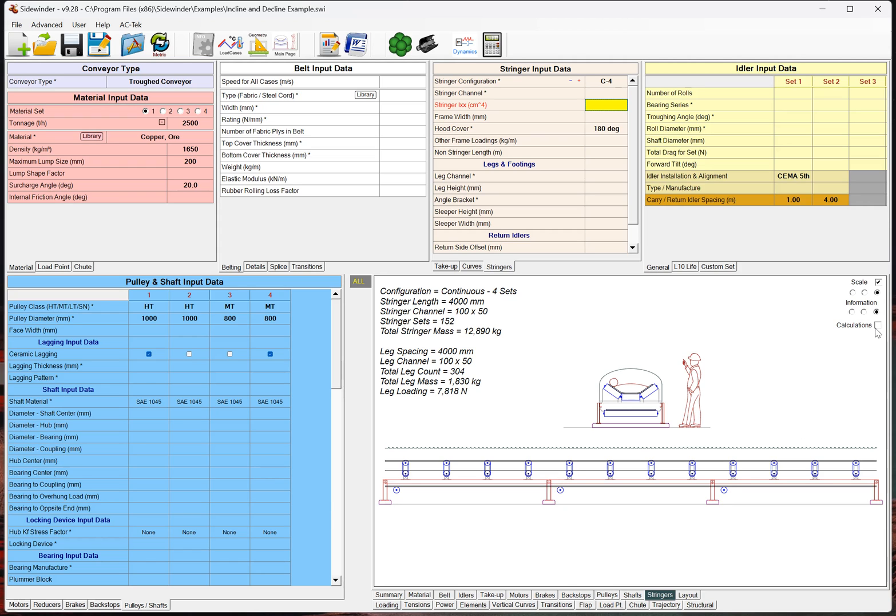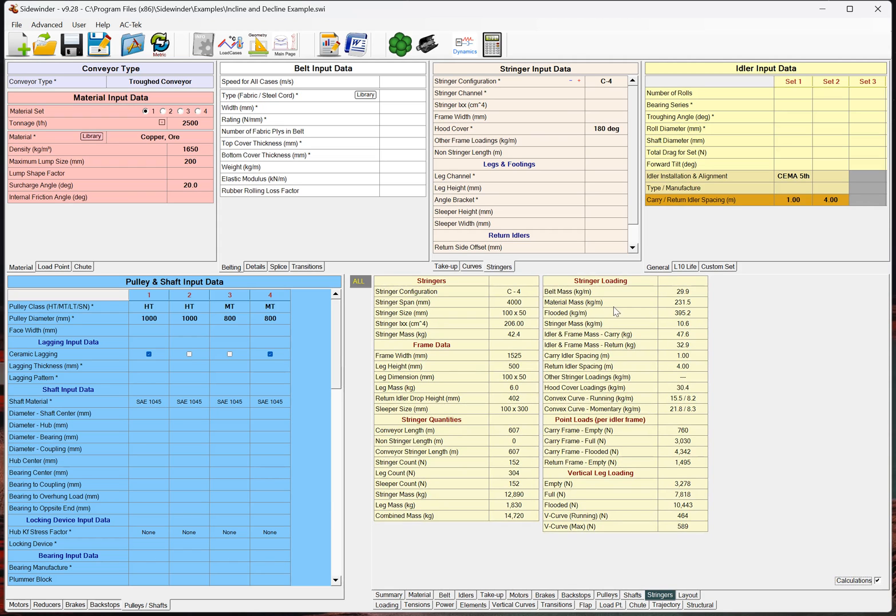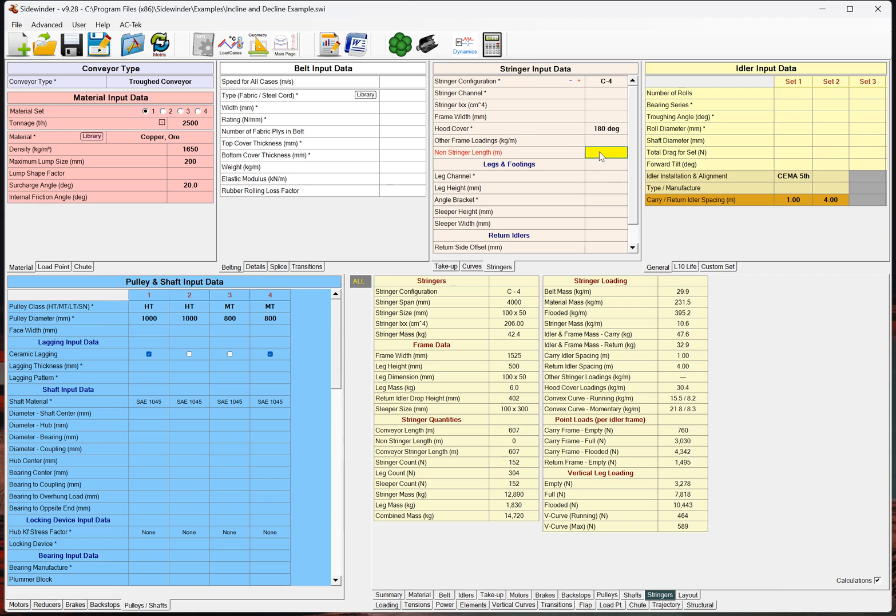So, and we can look at that, if we look at our calculations here, we've got our stringer information, the span, the size, the mass, as well as our frame information. And then, we've got our stringer quantities.